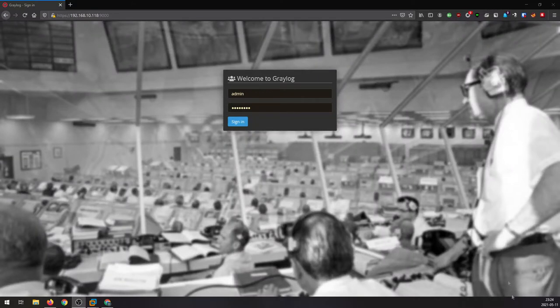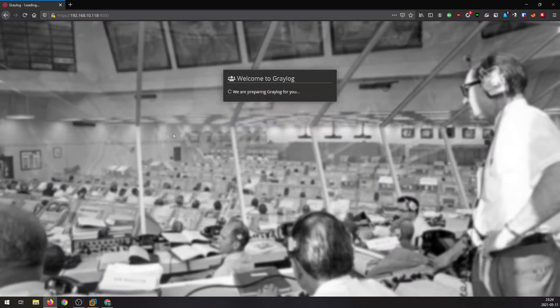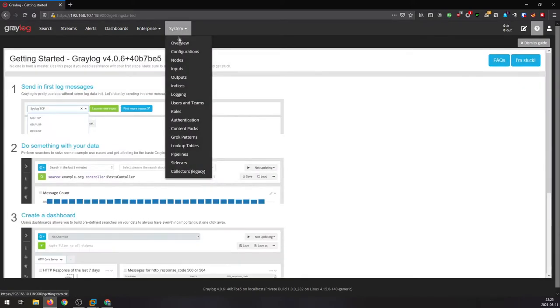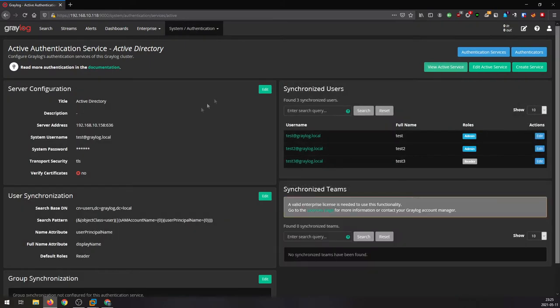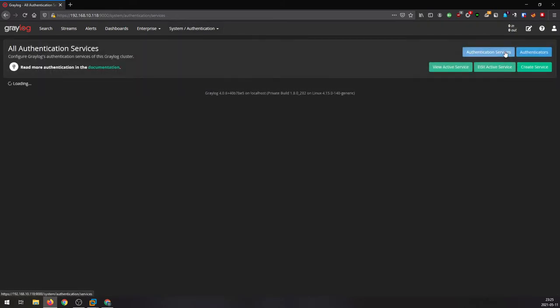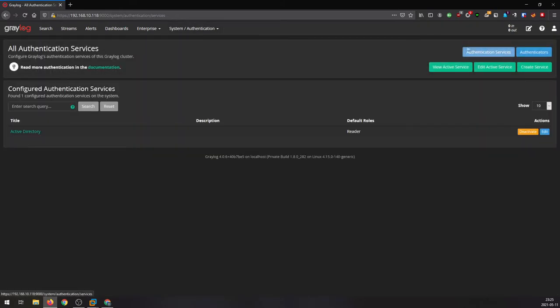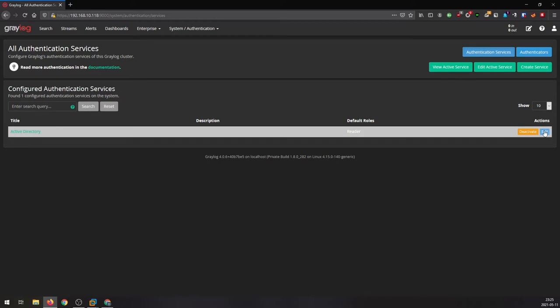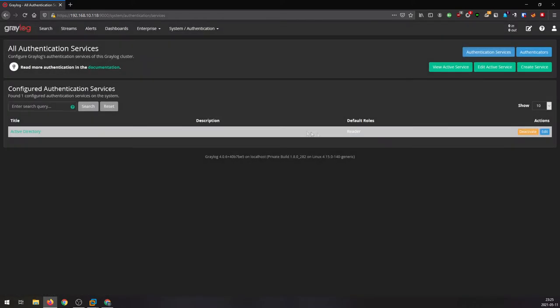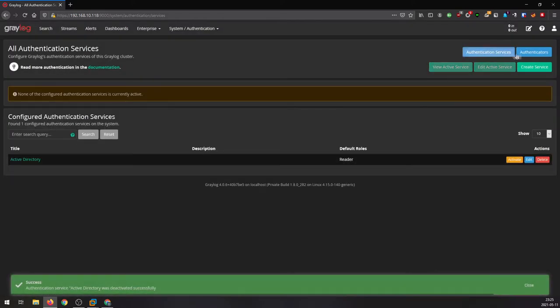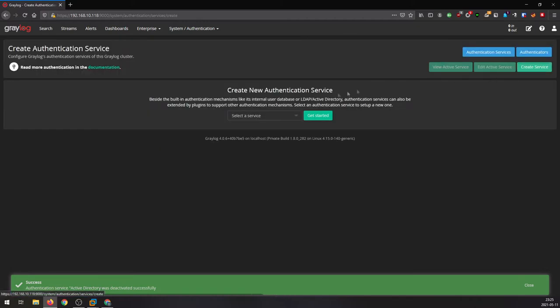Head over to Graylog and login with your administrator account. Head over to System Authentication and we are going to create new authentication service. I have one old from testing before, so I'm gonna create new service. I'm gonna choose on the drop menu Active Directory service.